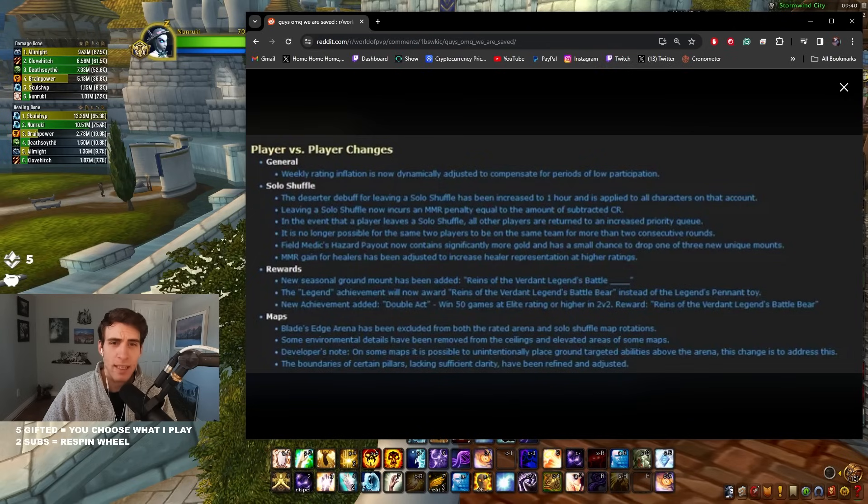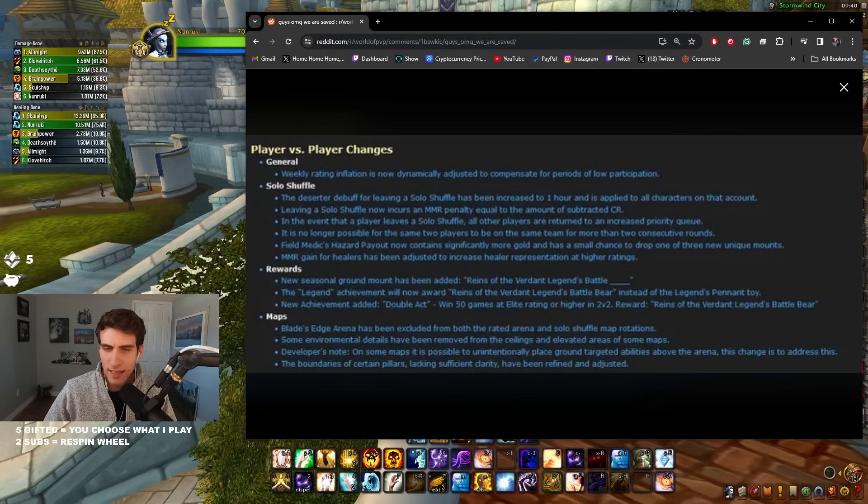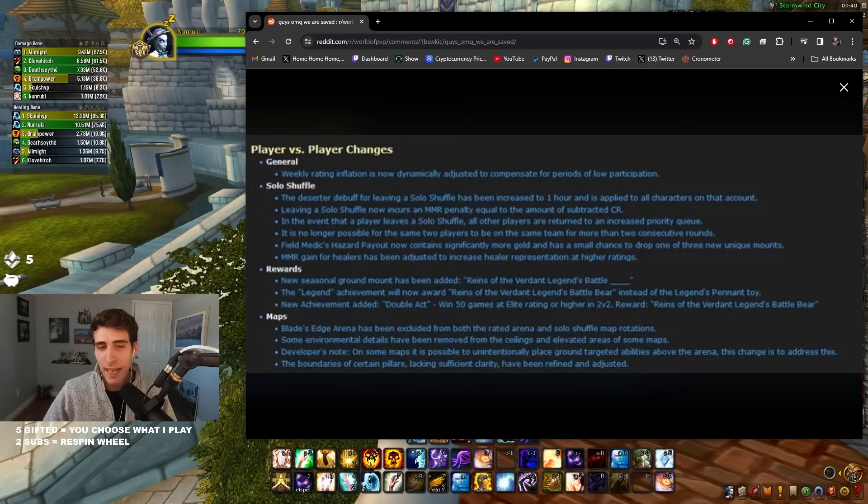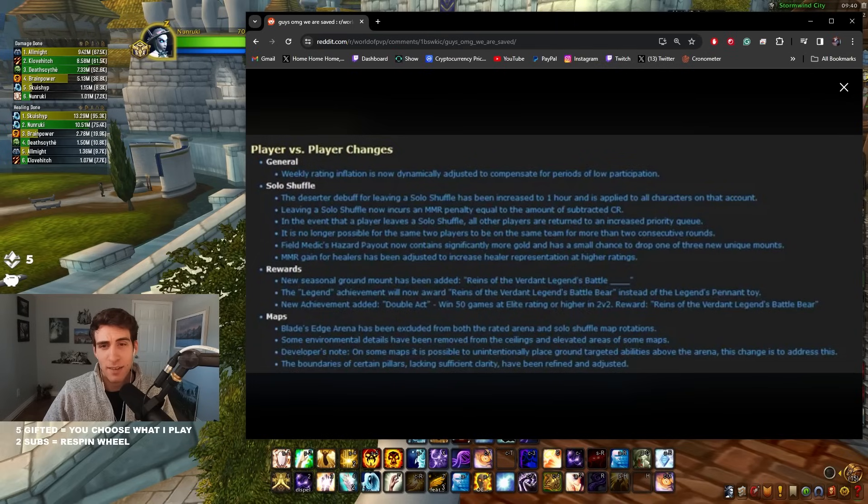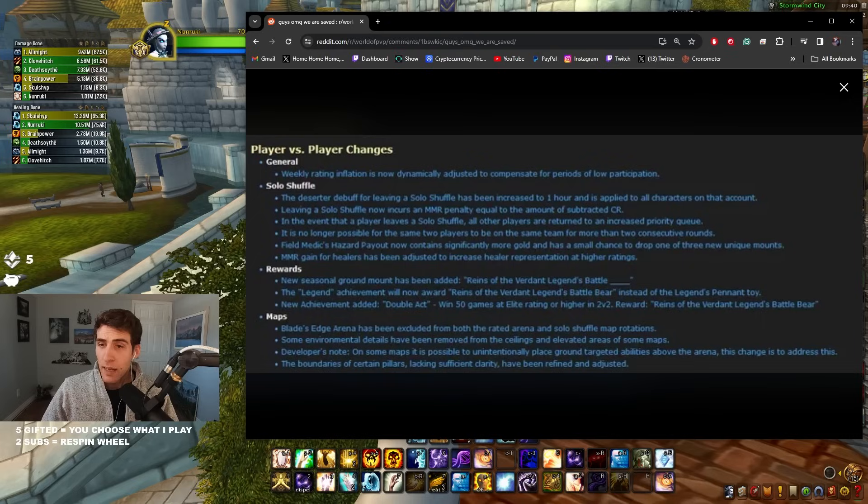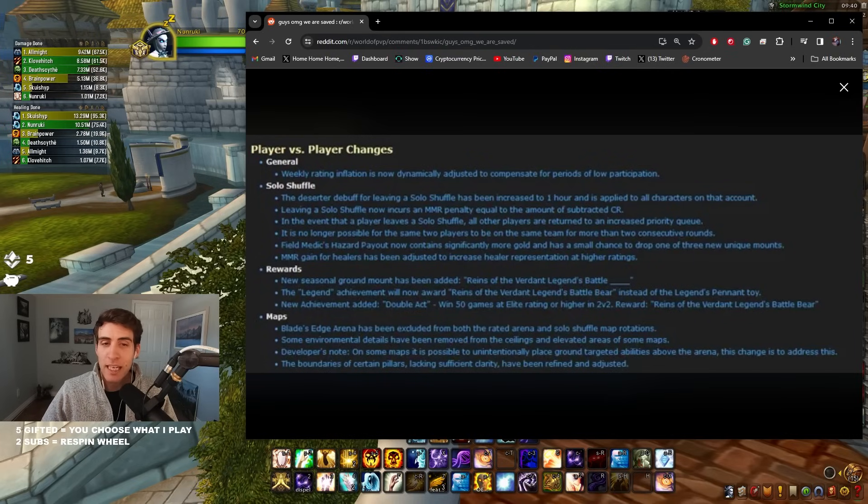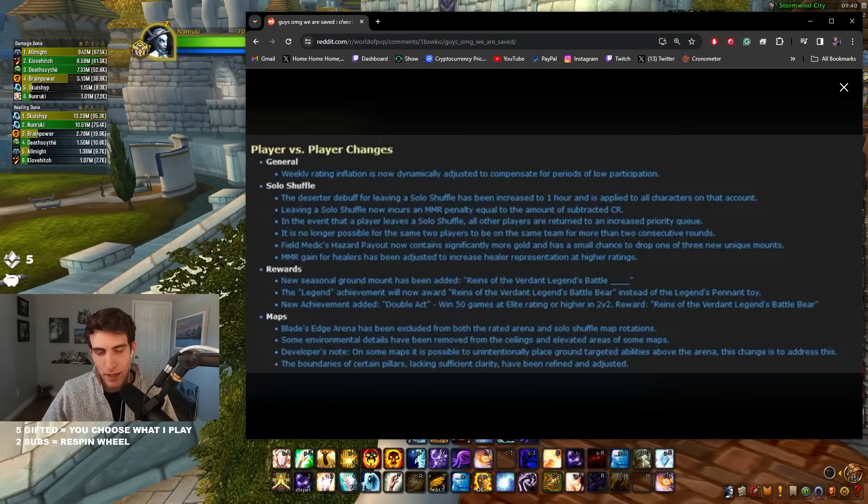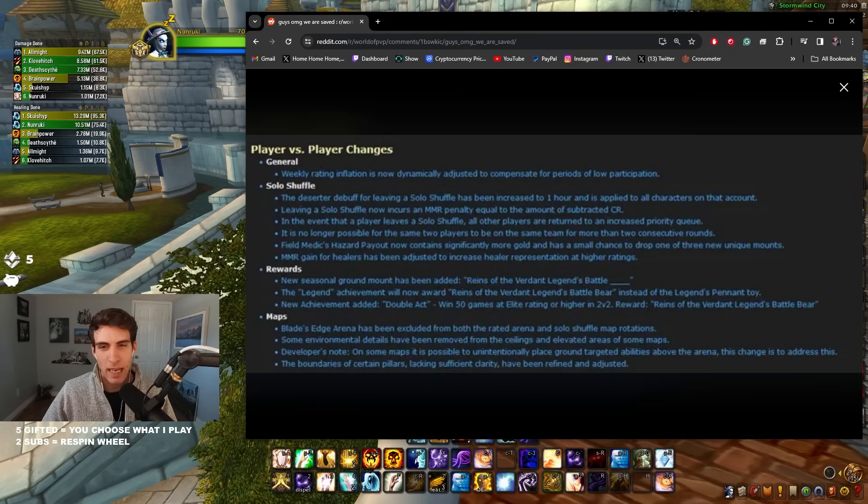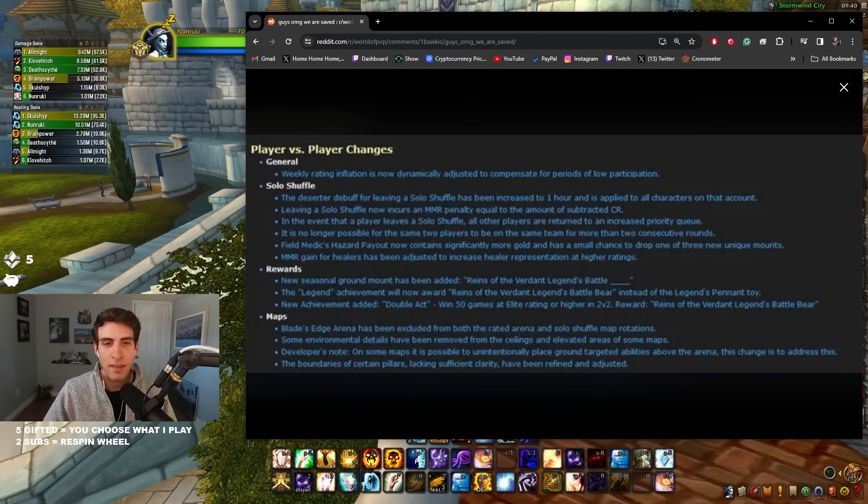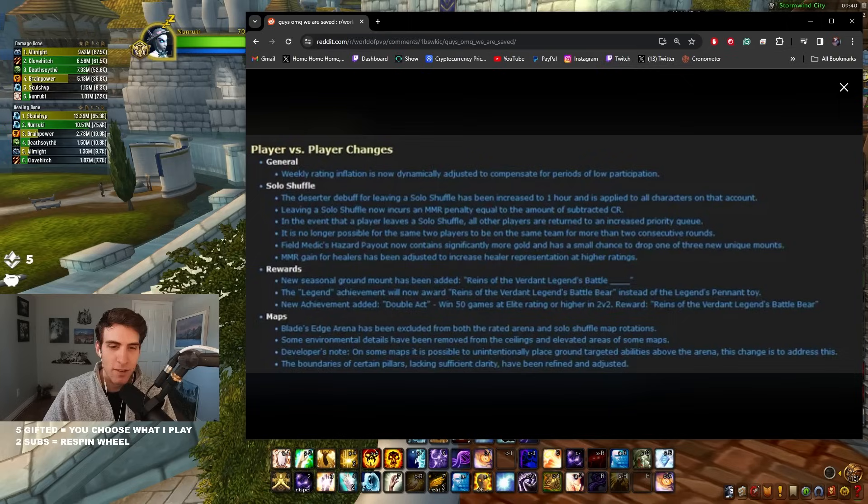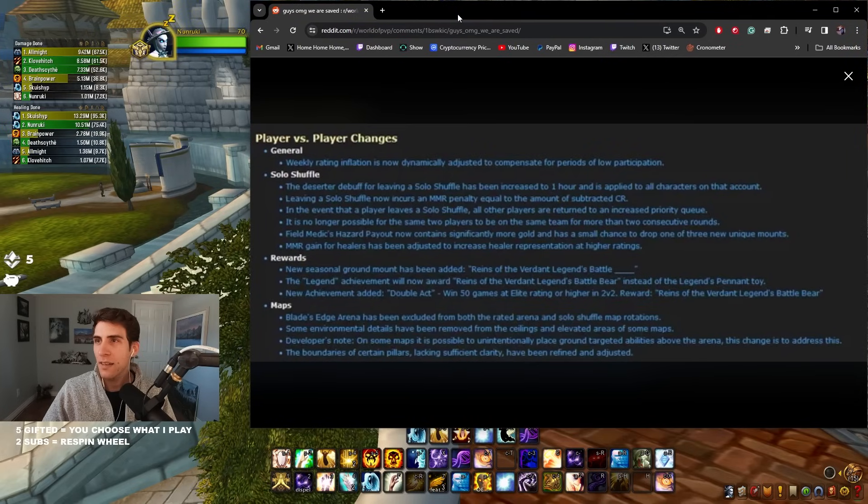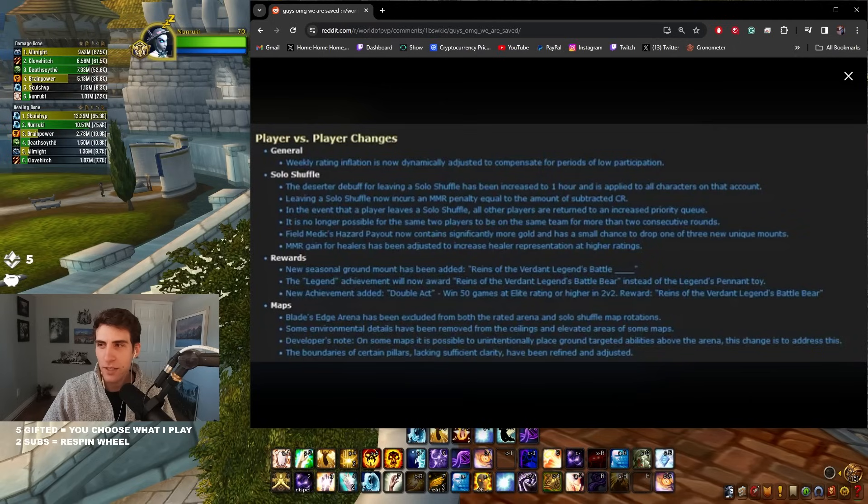Field Medic's Hazard payout now contains significantly more gold and has a small chance to drop one of these three unique mounts. Wow, so they actually did it guys, they're gonna be adding a little bit of a gold reward for people healing Solo Shuffle, and you have a chance to get a unique mount. So further incentivizing healers to play, and the more healers that play, the better the queue times are. MMR gain for healers has been adjusted to increase healer representation to higher ratings. Okay, easier to gain rating as a healer, making it so people are more likely to play healer because it's easier to gain rating. Interesting.